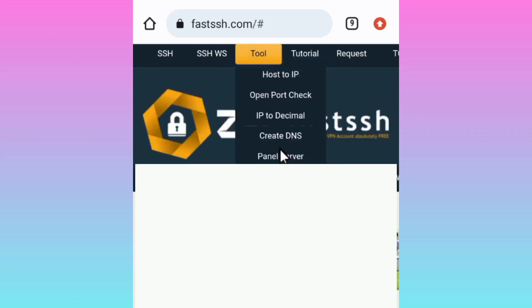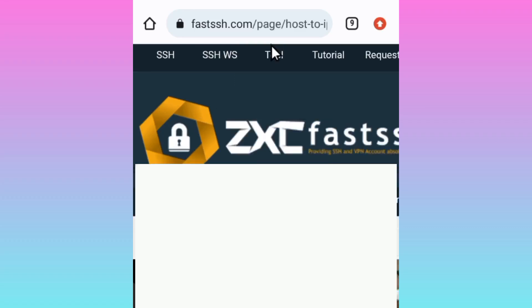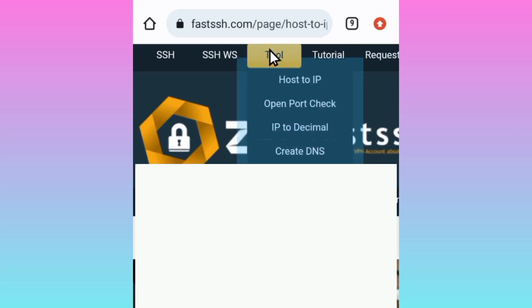Among the available options, after you click on Tools, select Host to IP.